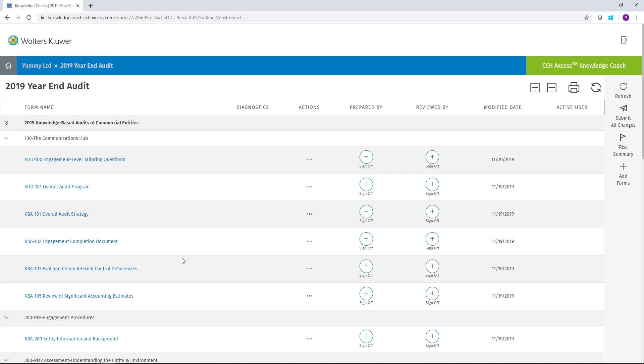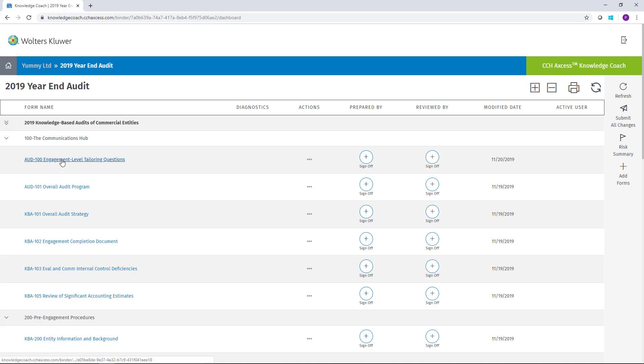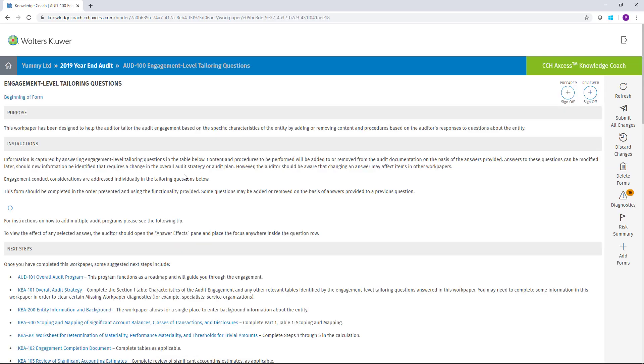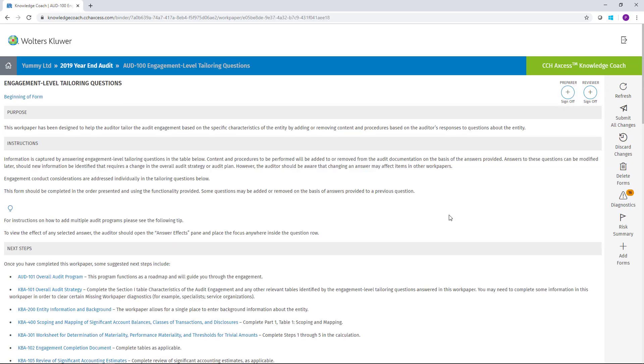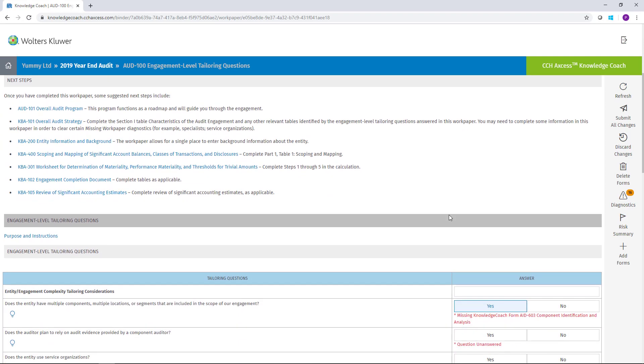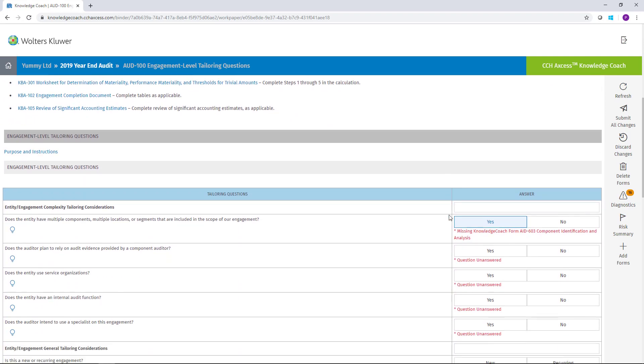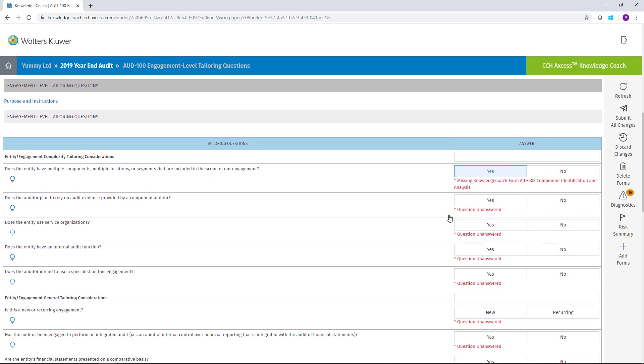To add a form from the engagement home screen, you can simply click the Add Forms button on the right-hand side of the screen. This button is also available from inside of Knowledge Coach forms. This is particularly useful because diagnostics inside of forms can guide you when additional forms are required.